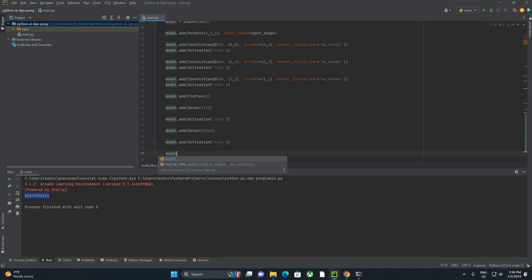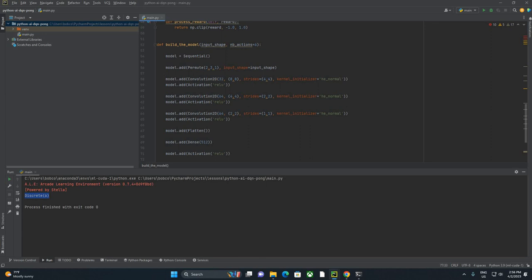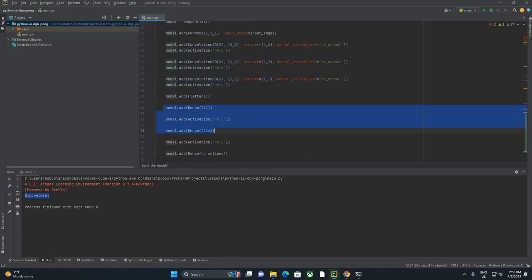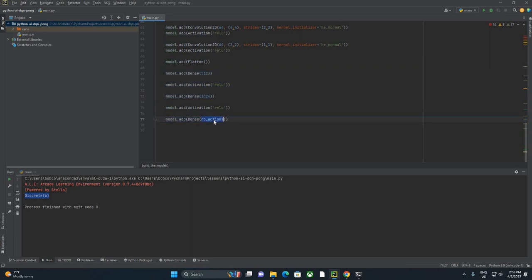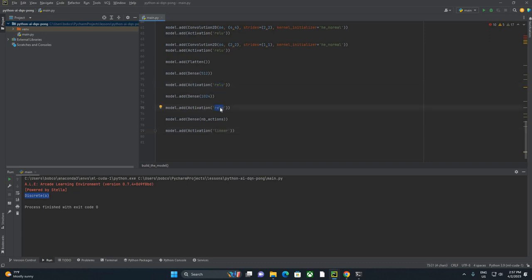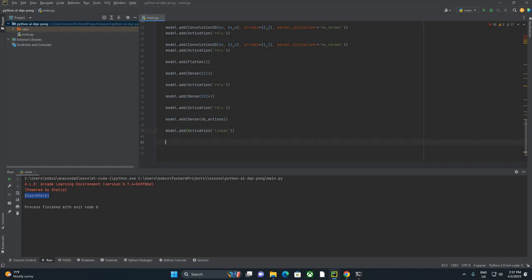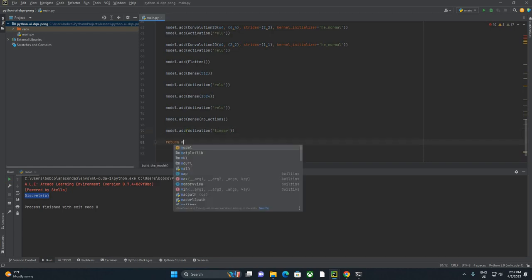And then finally, a dense layer that is our number of actions. So if these are picking up the image and this is making the decisions, this is effectively what's going to spit out the answer. So this is going to spit out a number between 0 and 5 that tells us which one of the actions in our 0 through 5 range we want to play in the game. And then I'm going to add activation linear. These were rectified linear unit. These are basically going to cut off anything under 0. The linear activation function is here to help pick a category between 0 and 5. And then with all of that done, we're going to finally return model.